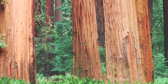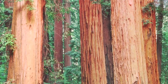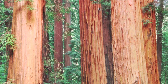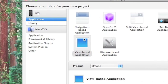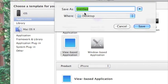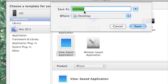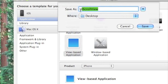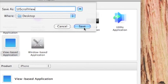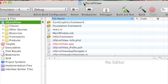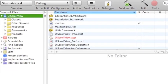Open up Xcode, file, go in file, new project. We'll just do a new based application and call it UI scroll view, or whatever you want to call it. Save that.